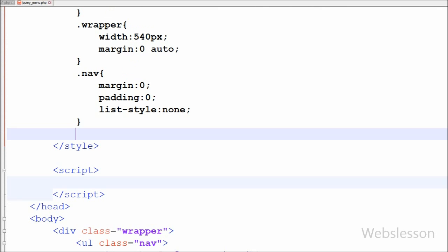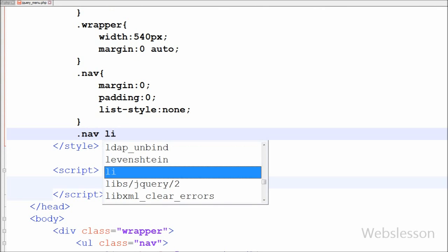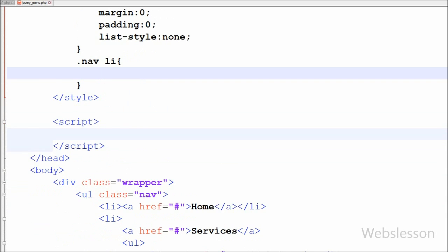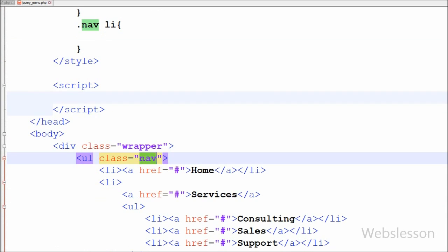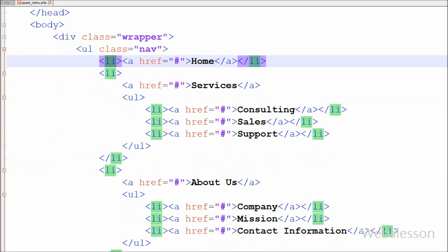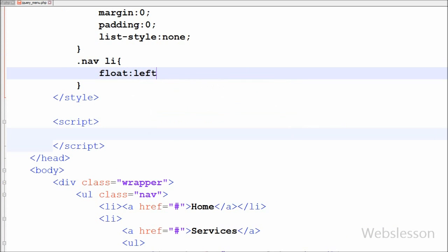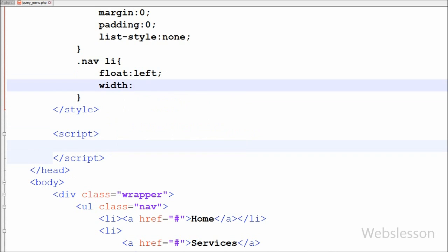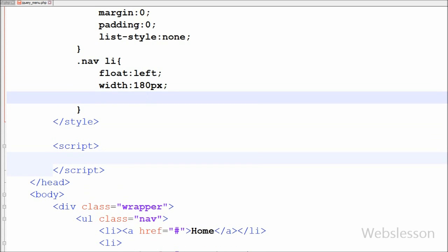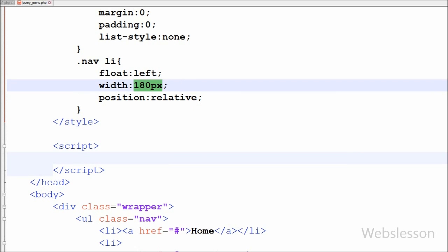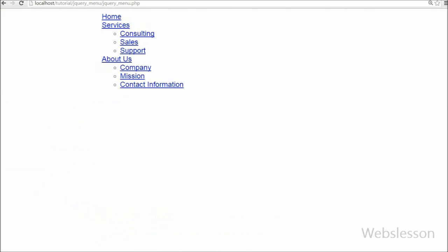Now I want to set the CSS property of the list item which is in the nav class. So I have written nav class with the list tag. First I have written float left — this property sets the element to float to the left. After this I want to set the width of the list item, so I have written width 180 pixels, and lastly I have written position relative. This property positions the element relative to its normal position.